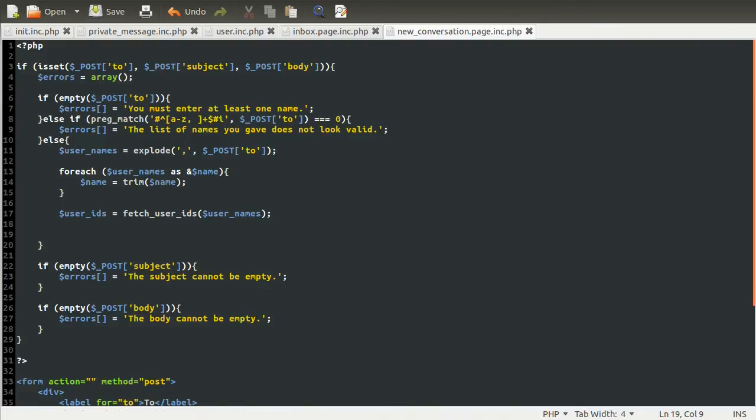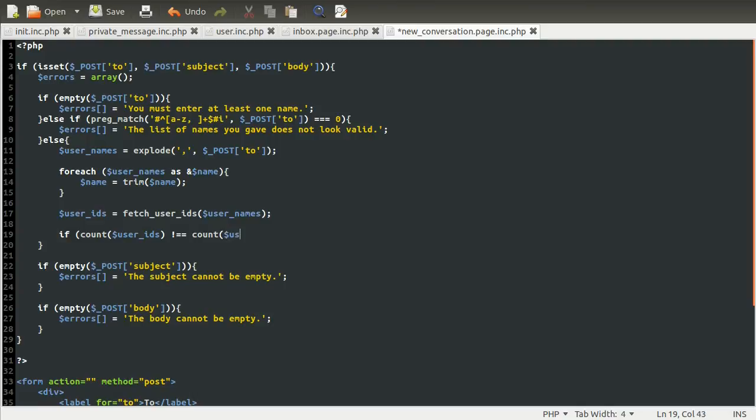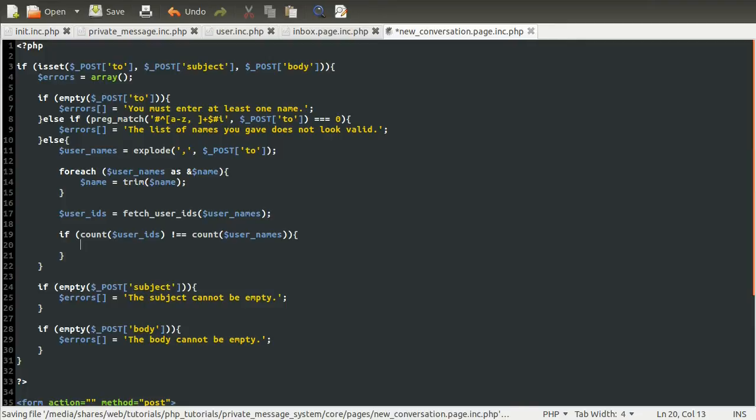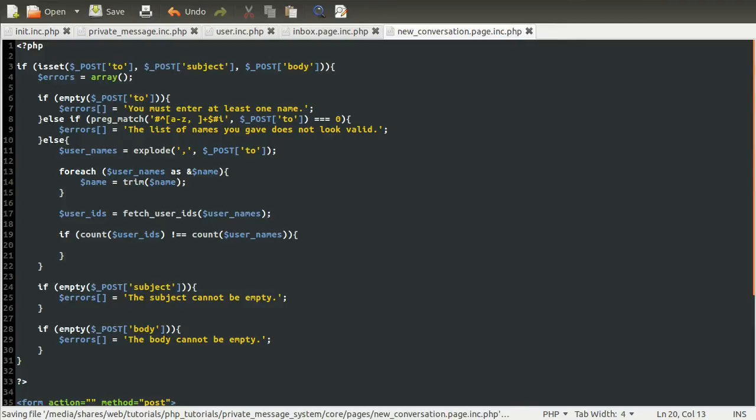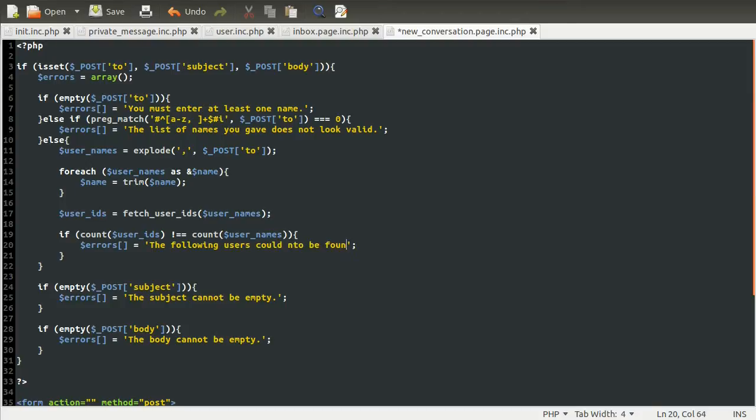We can check to see if the numbers in each one are equal. So we can do if count user IDs is not equal to count user names, and if that is true, if they're not equal, that means there's been an error. So we're going to append something to the errors array, and the something I'm going to append is a string, which is going to be the following users could not be found. And then we're going to have one of those, and then a comma separated list of user names.